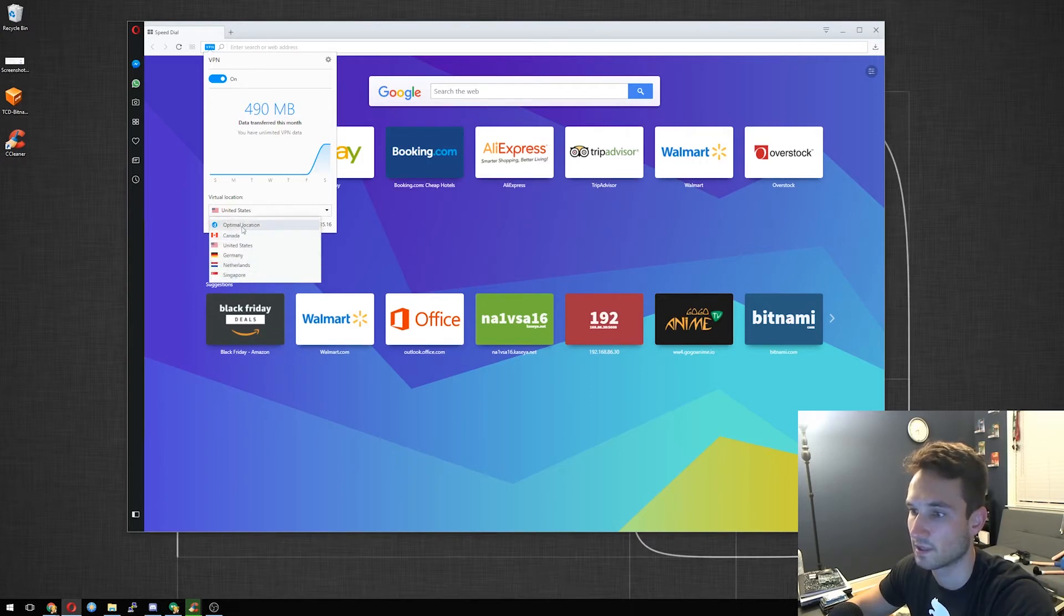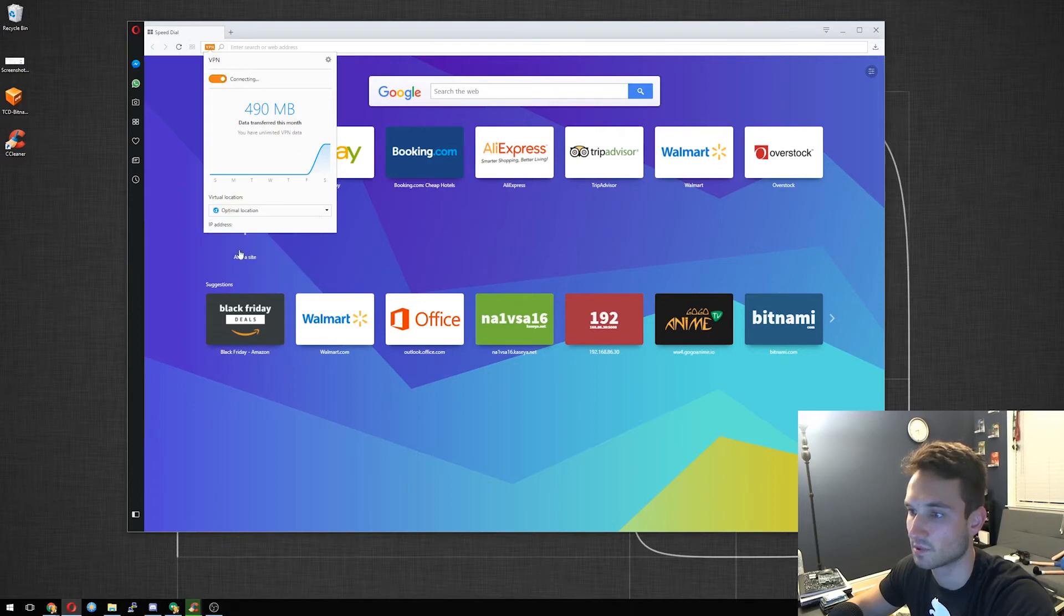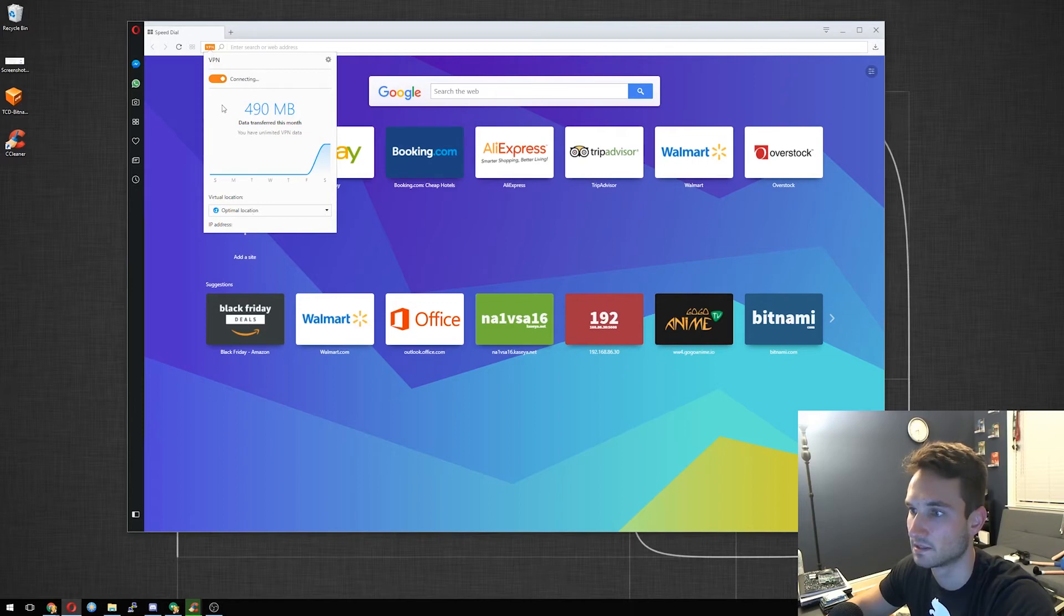And you can also change your location. Optimal location will automatically choose one. As you can tell, it is orange here, saying it's connecting. So it doesn't seem to be picking one up for me right now. I'm just going to go ahead and pick Canada.